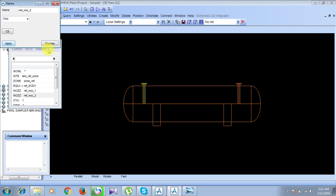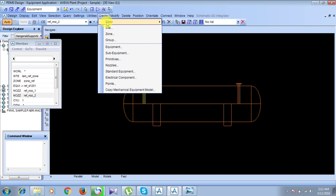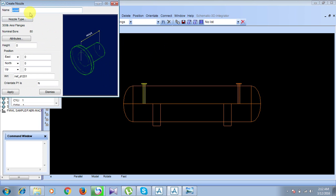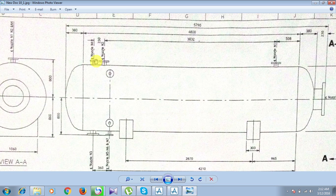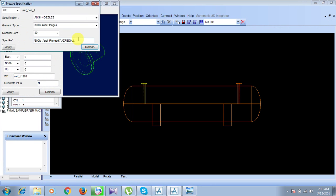Now we will create nozzle N3. Go to Create, then Nozzles. Name it 'Refinery Nozzle 3'. For the nozzle type, referring to the chart, N3 has a size of 100 and a rating of 300. Set the rating to 300 and the size to 100. Click Apply and then Dismiss.